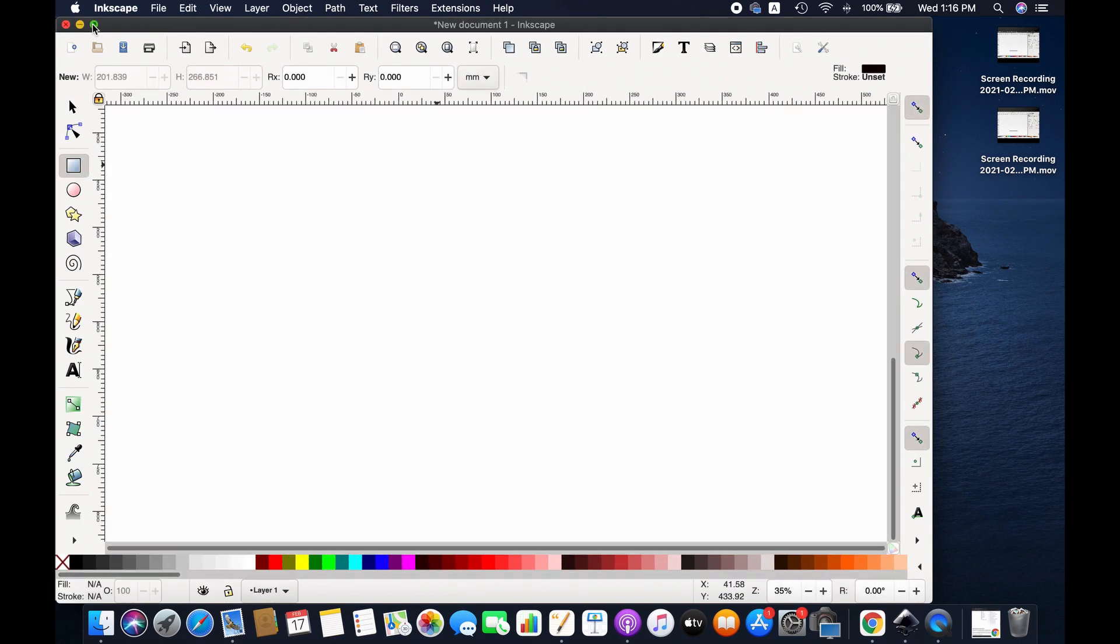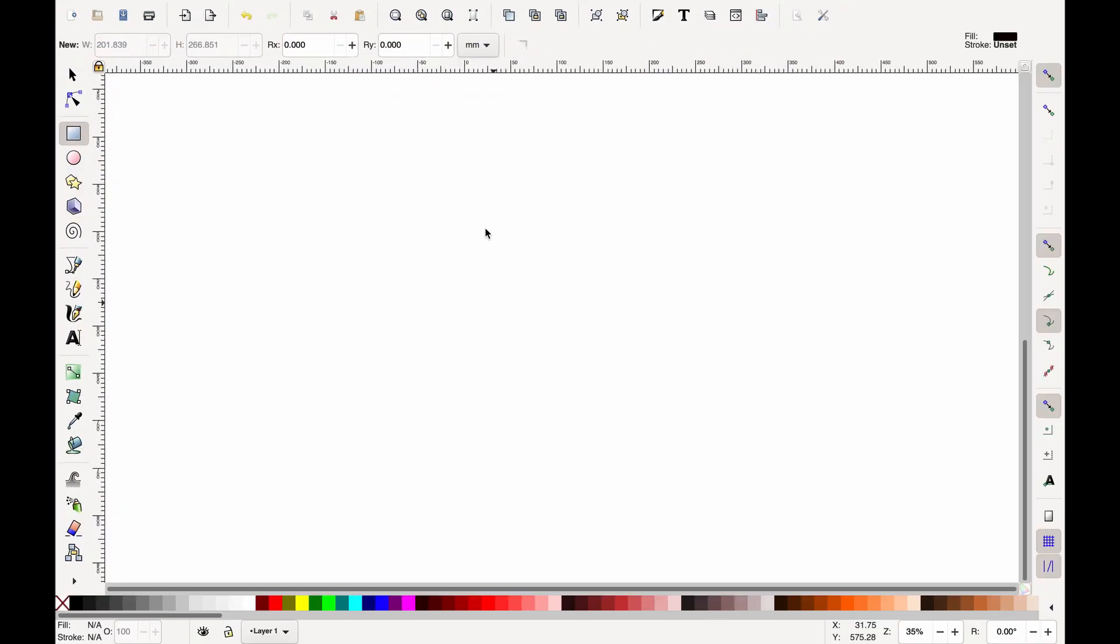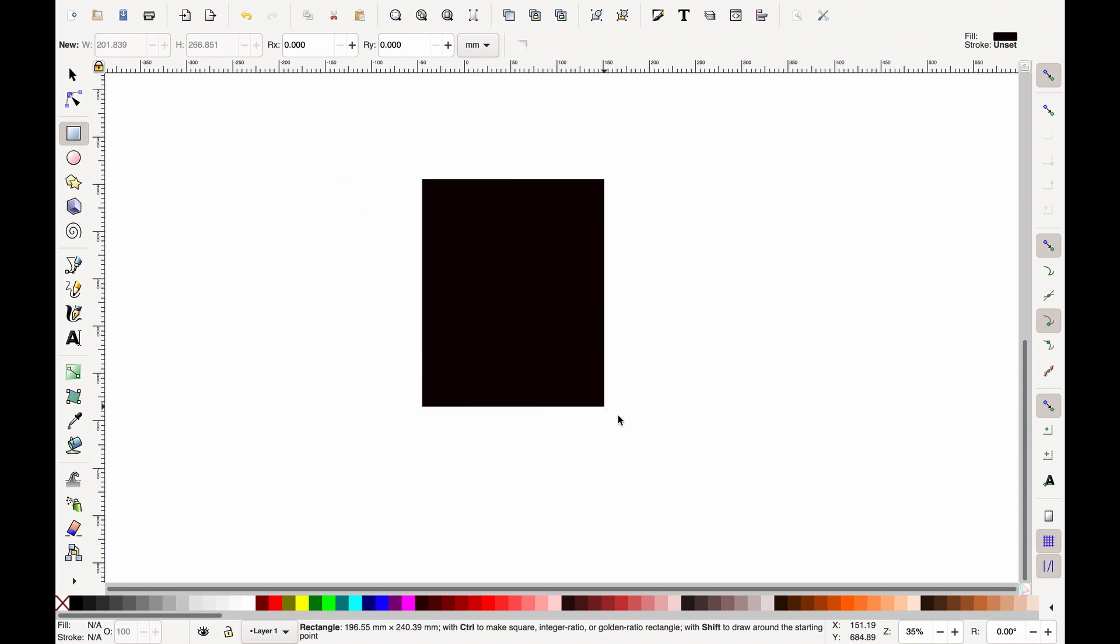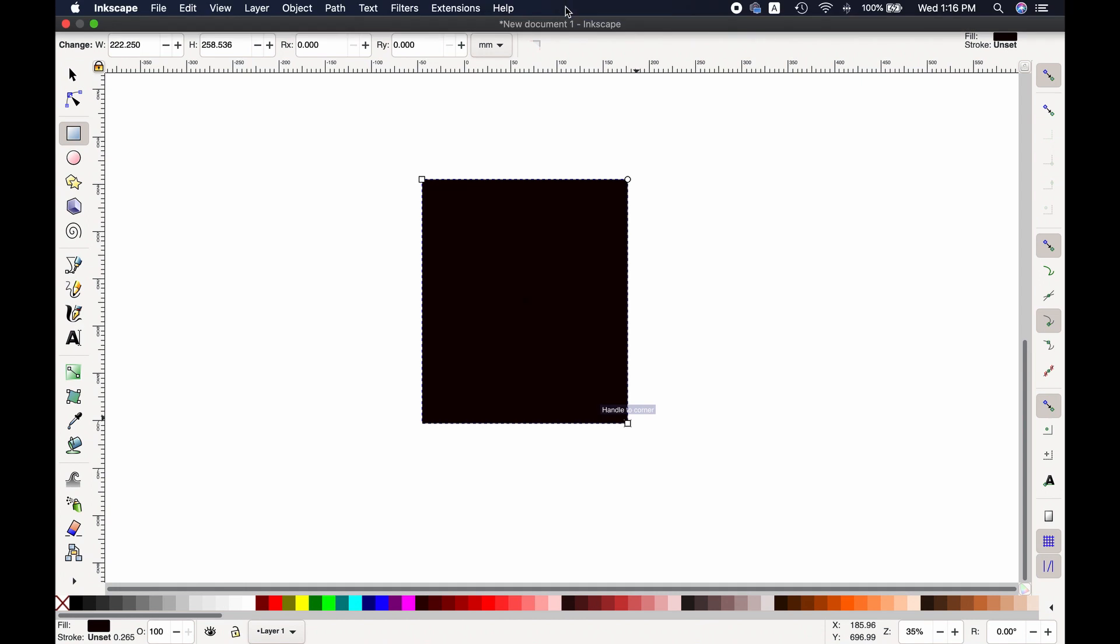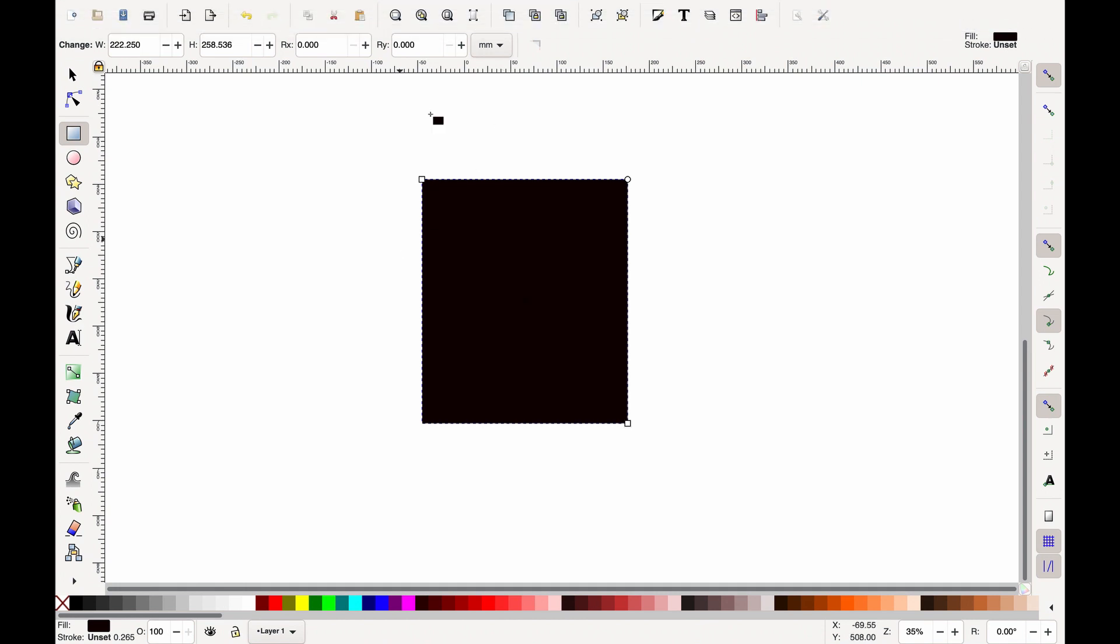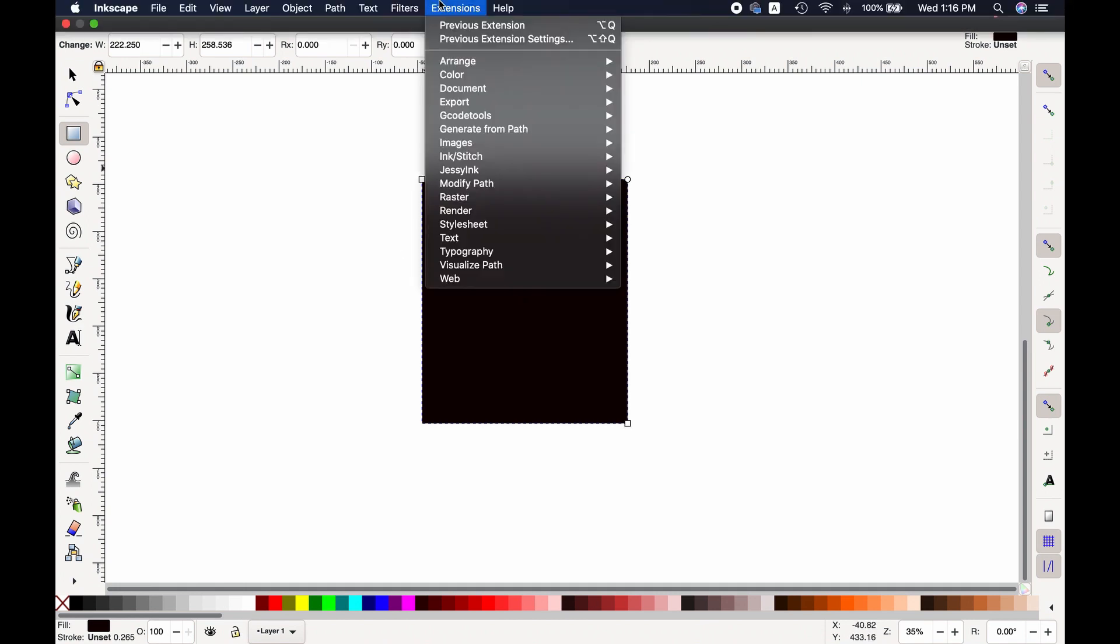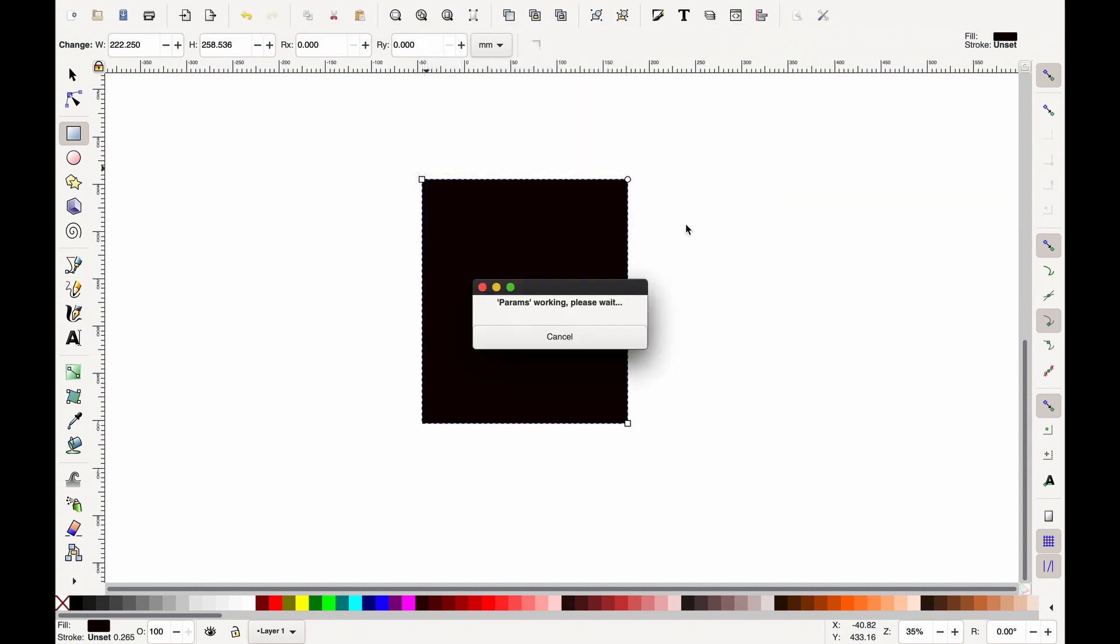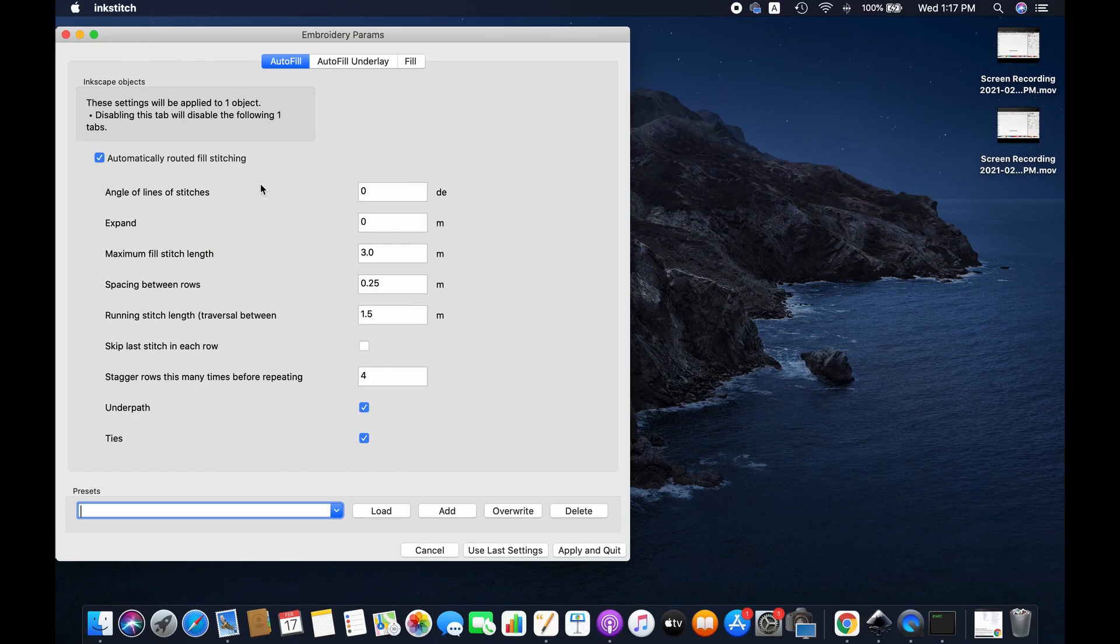Now we open the Ink Stitch and draw something here. Go to extension again, from there Ink Stitch, and then click params. As you can see, now the extension is working.